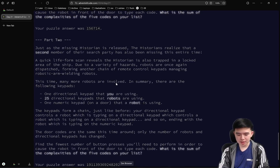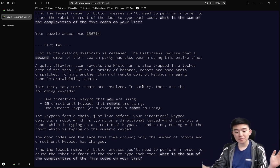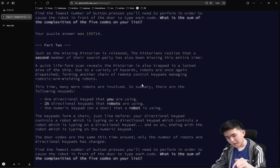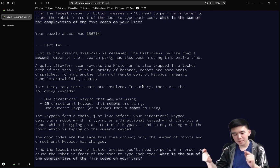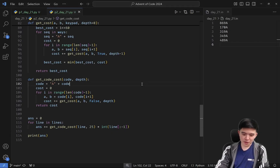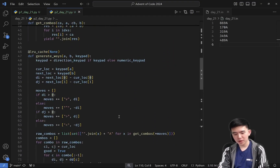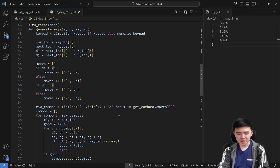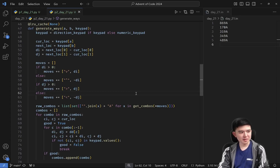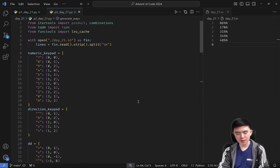For part 2 we need to be smarter, because now instead of three layers we have 25 layers of recursion — we control a robot that controls another robot, and so on 25 layers down, with the final robot pressing buttons on the numeric keypad. I tried simulating it using the same approach as part 1 but it stopped at the second layer, using like 16 gigabytes of RAM for the next step, which is unacceptable. So I had to find a different approach.